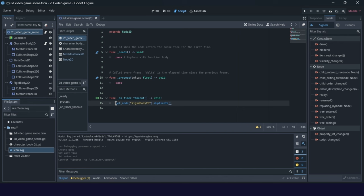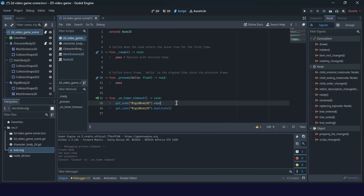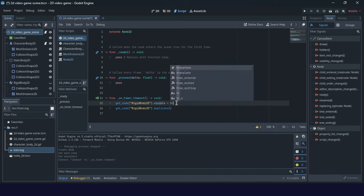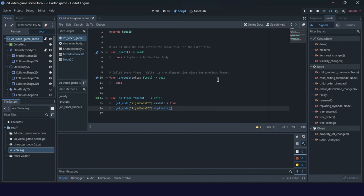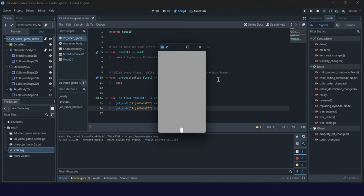But first thing we need to make it visible. So get this node and set it visible. Visible. It will be true. Visible true. We need to check if this is okay. So I will go here. Three seconds.